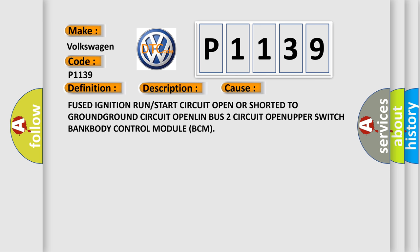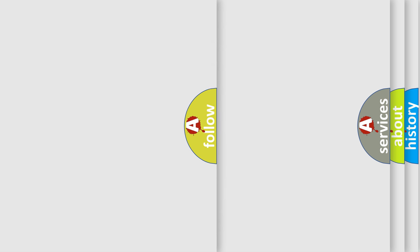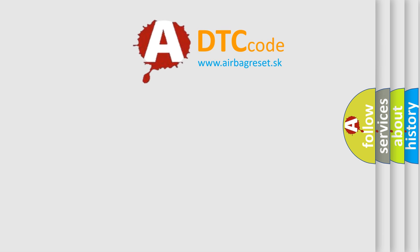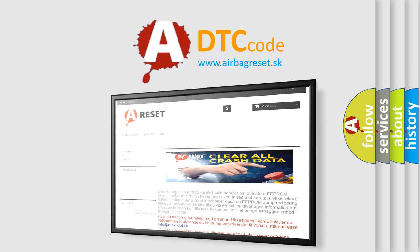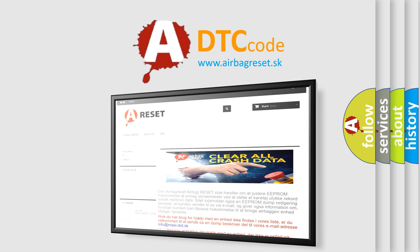The Airbag Reset website aims to provide information in 52 languages. Thank you for your attention and stay tuned for the next video.